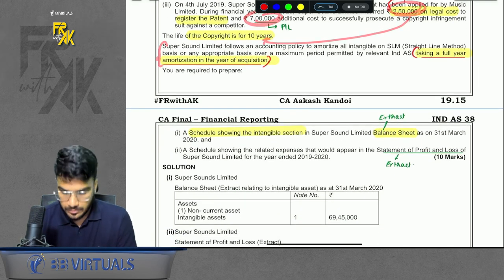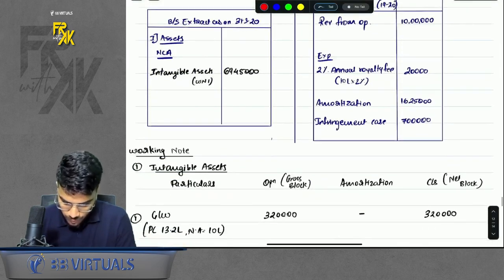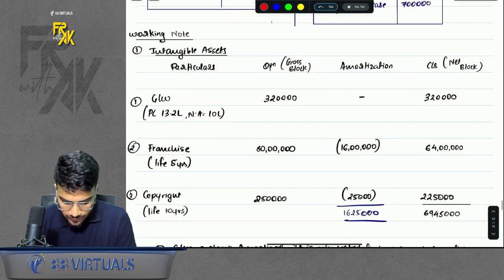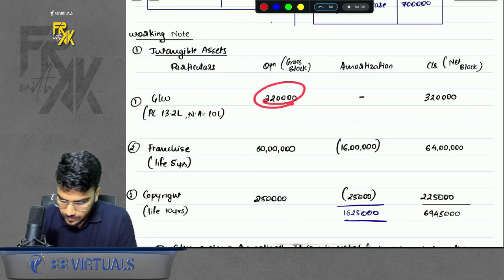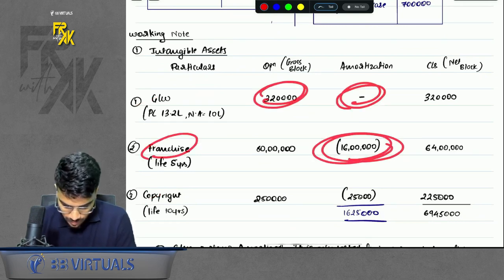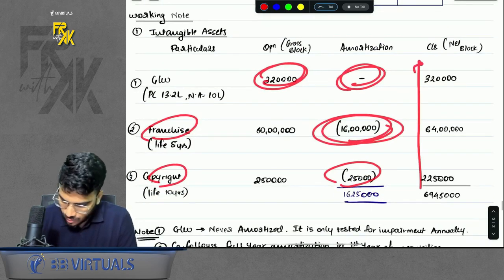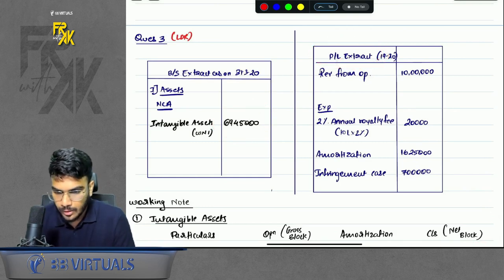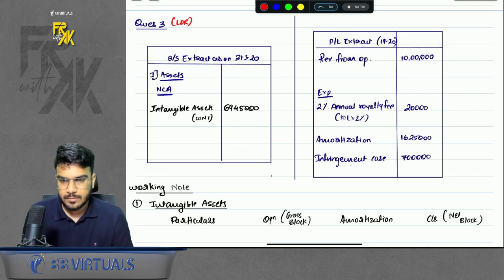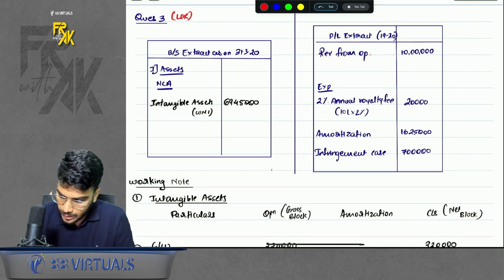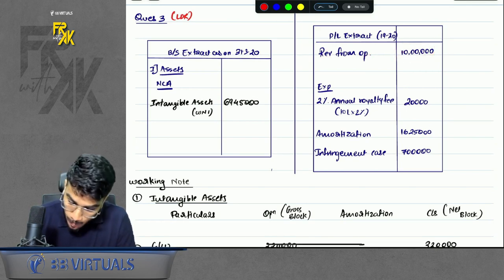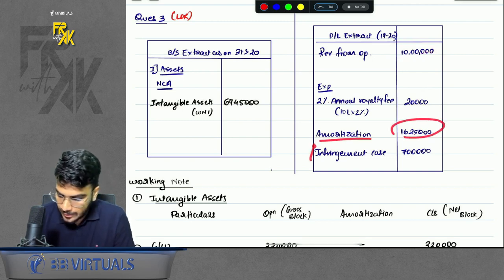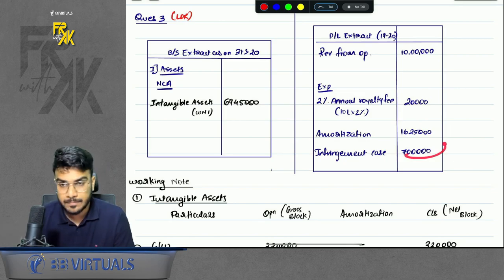As for the format of the balance sheet and profit and loss extract: under intangible assets we have three elements — goodwill (no amortization), franchise (amortization of 1 year), copyright (amortization of 1 year). The total closing balance of all intangibles will be shown in the balance sheet. In the profit and loss, the elements will include revenue from operations, the 2% royalty fees paid, amortization, and the copyright infringement case expense against the competitor.